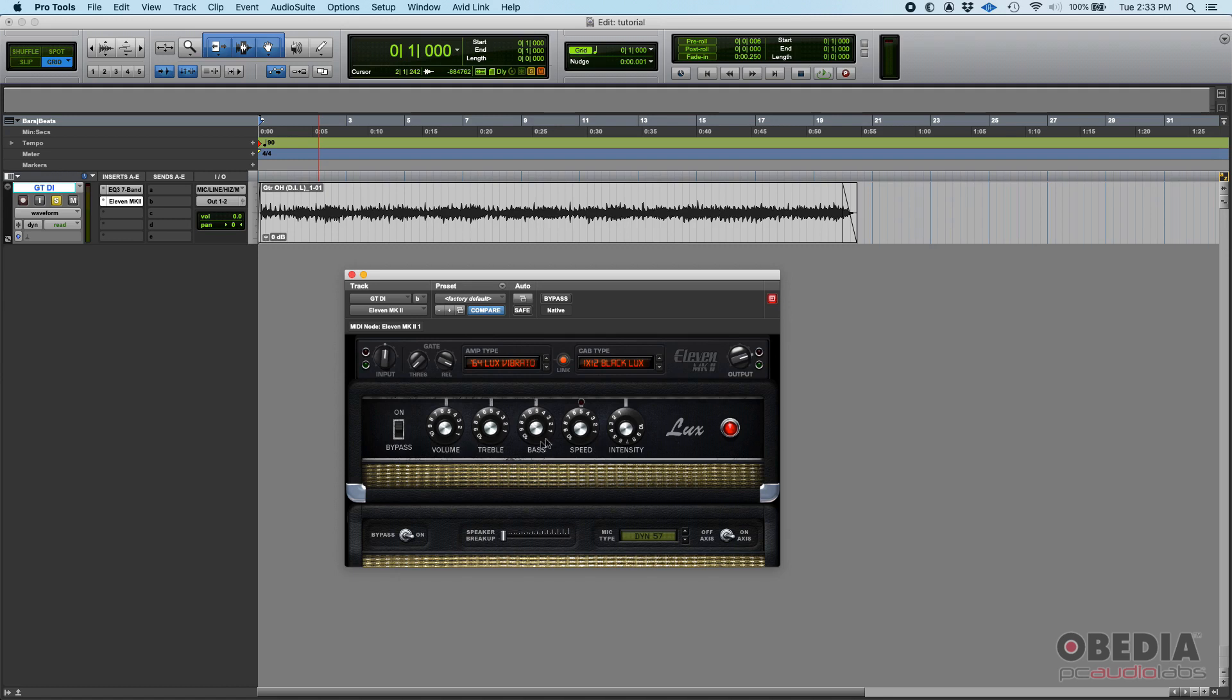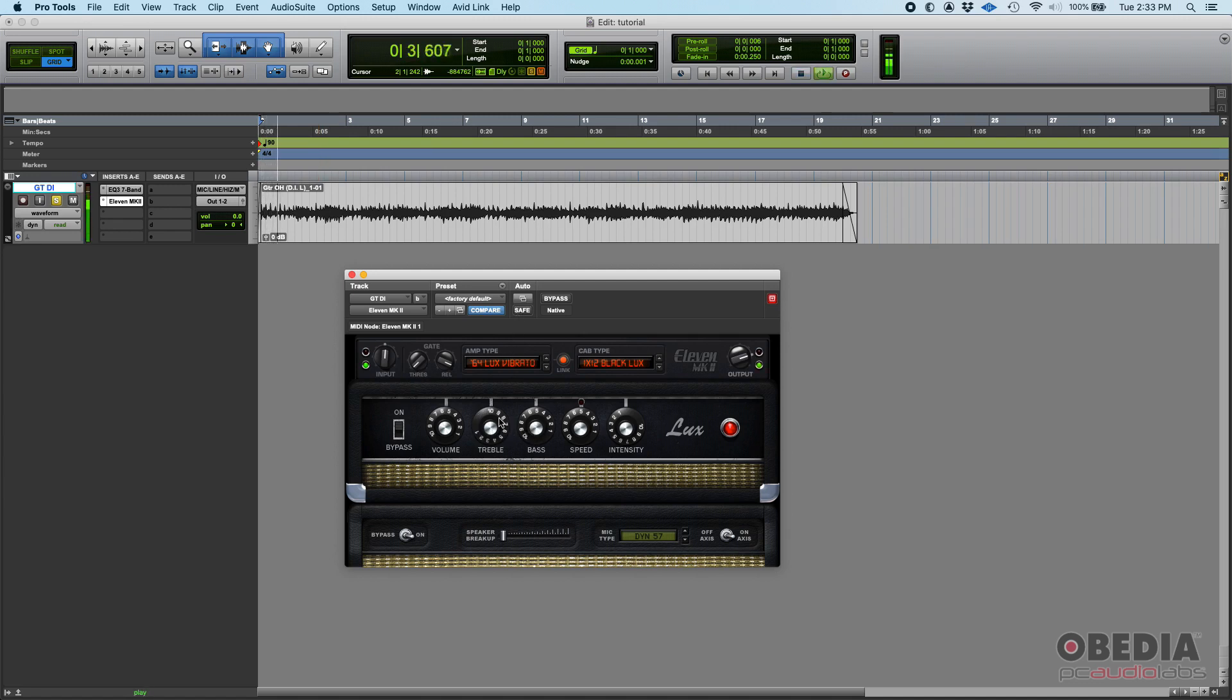You also have in this case a two-band equalizer - treble and bass. Treble works with your high frequencies and bass will modify your low frequencies, so you can always boost that. It gets darker when I'm pulling the treble down.